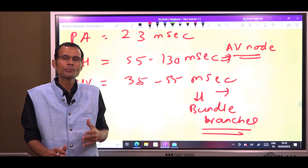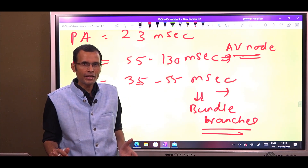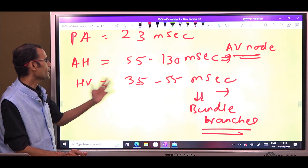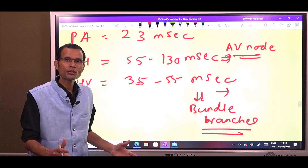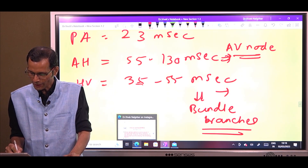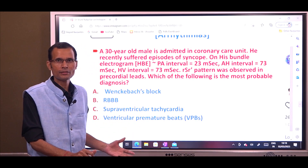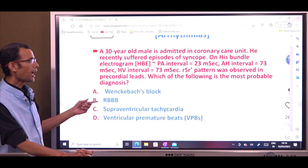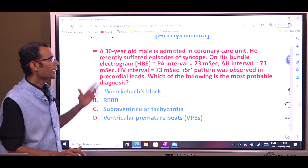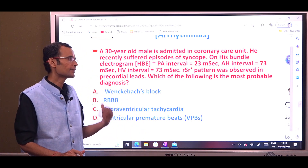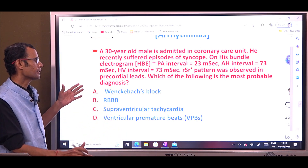Coming to the given data: PA interval was 23 milliseconds — that's normal. AH interval was 73 milliseconds — that's also within normal range. But the HV interval is given as 73 milliseconds, which is prolonged. This means the block is in the bundle branches. Among the options, the one that suits this criteria is RBBB — right bundle branch block. So this is the answer to the MCQ.